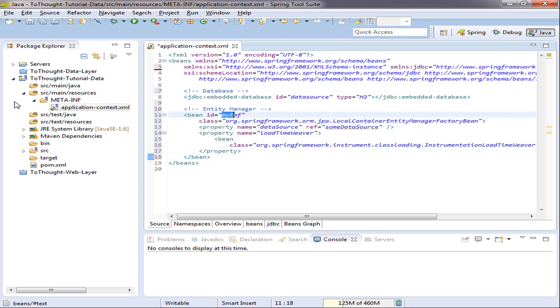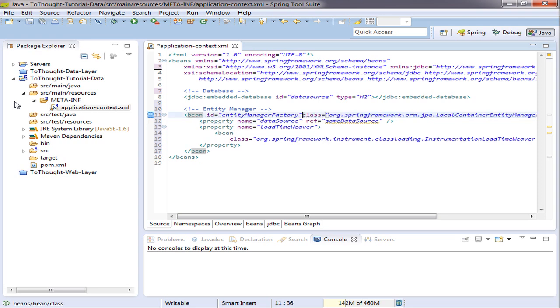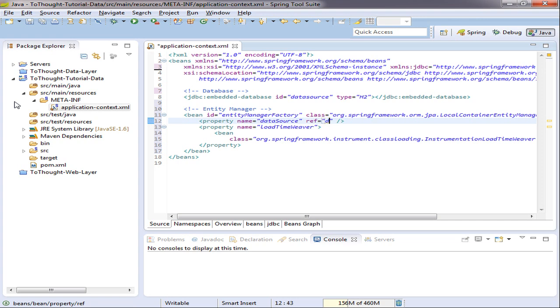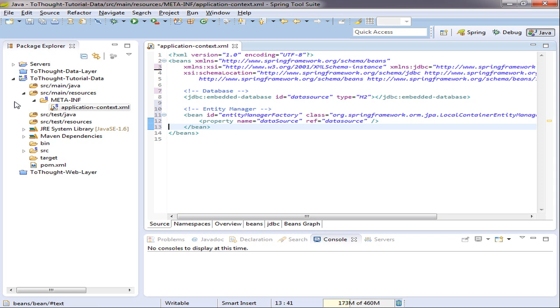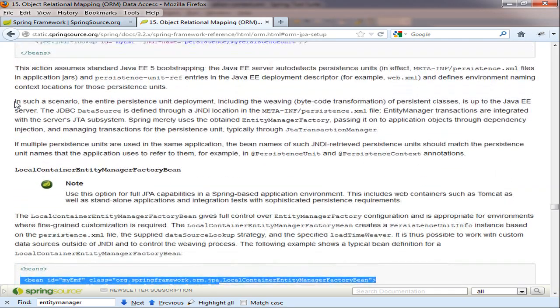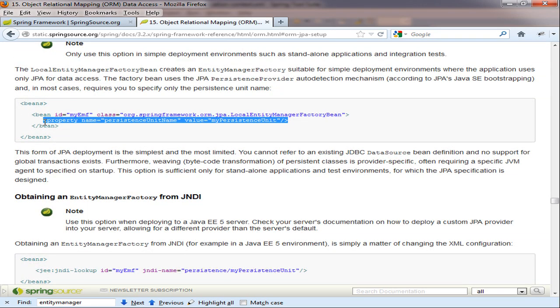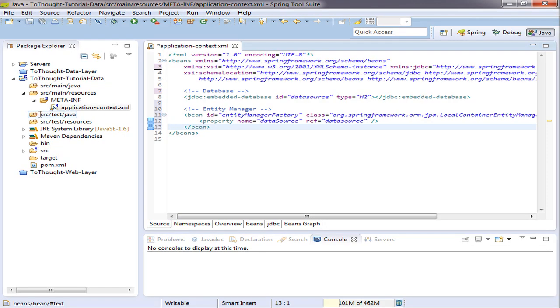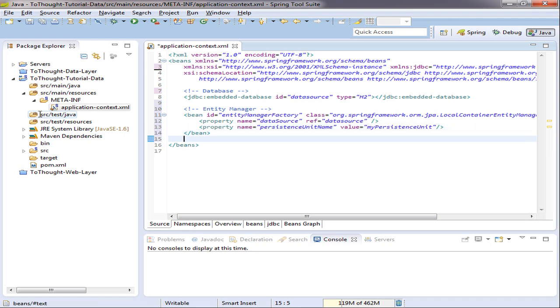So I'm going to paste that into our configuration. And I'm going to give the entity manager factory a new ID. I'm going to set the data source property to reference the data source bean we created. And then I will delete the load time weaver. And then there's one other piece we need to add. And we need to specify a persistence unit name.